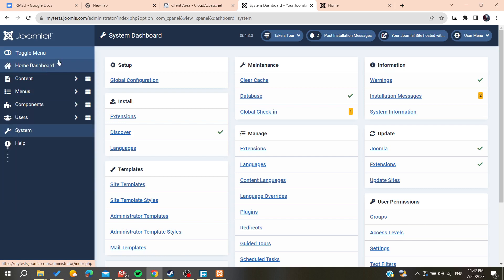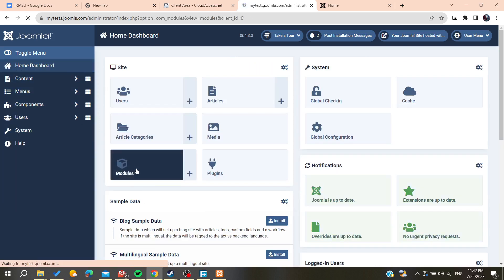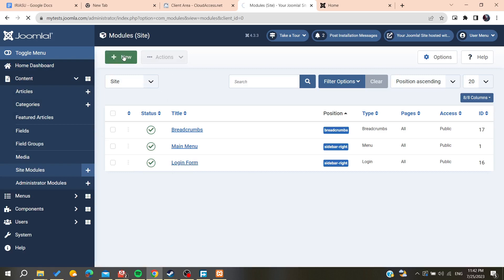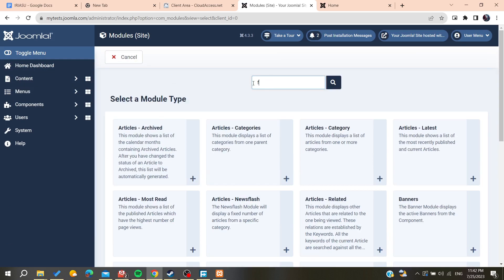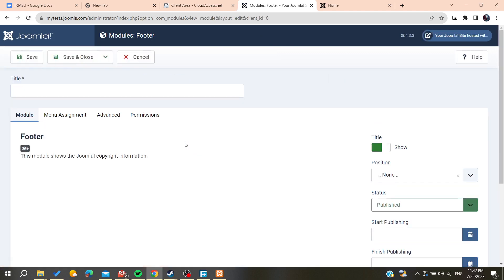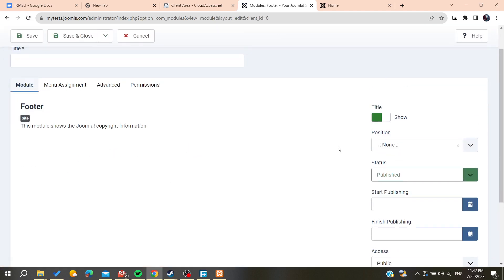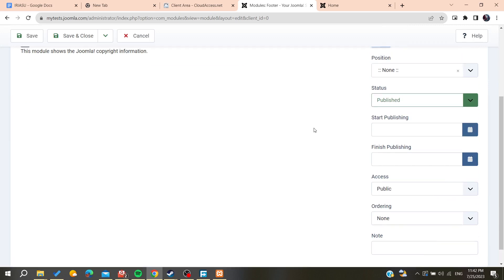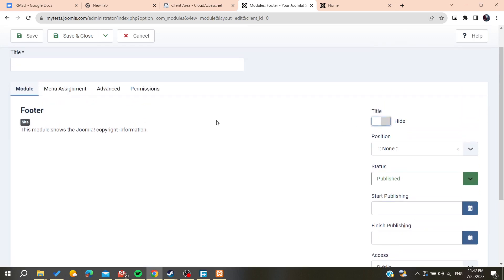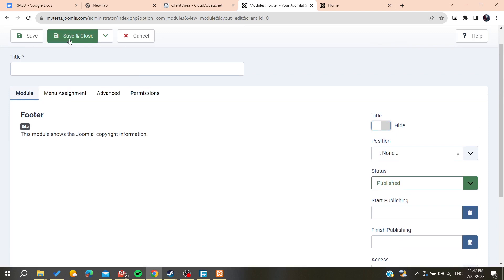We go to the home dashboard and find the modules. Let's add a new one and call it 'footer'. This is the footer module and we can add it to the website. We don't show the title, and of course it should be published. Now we save and close.